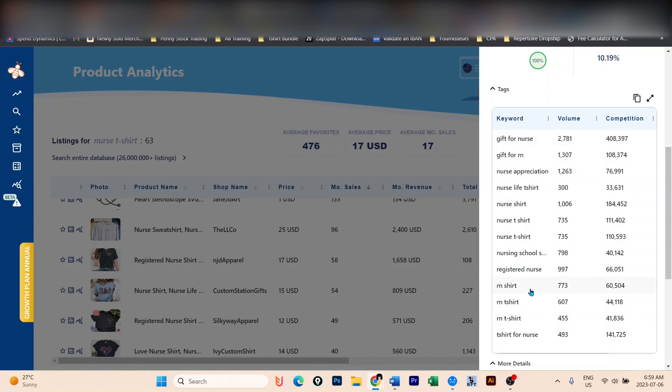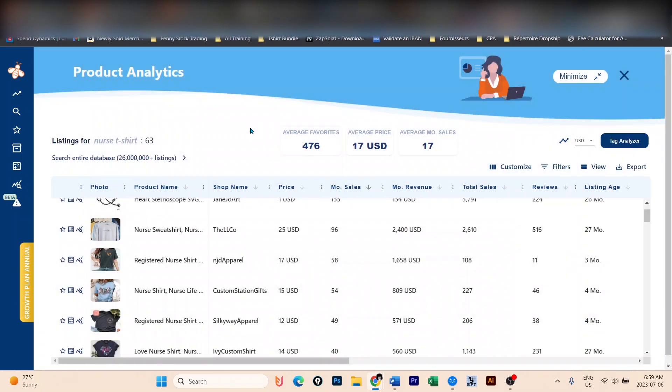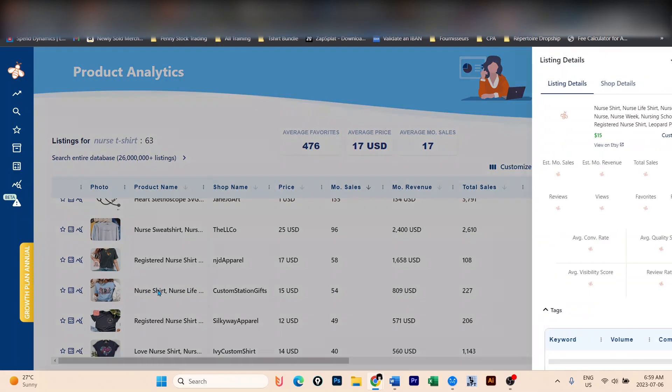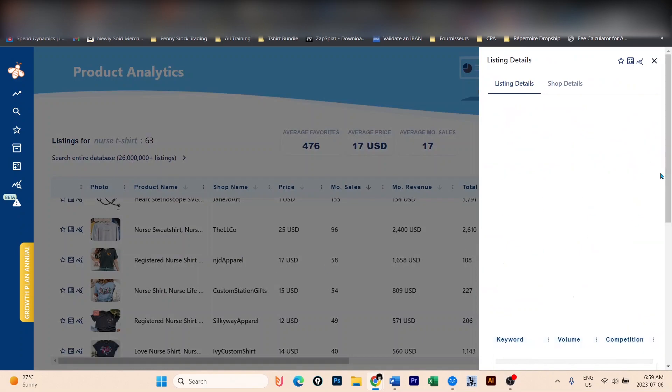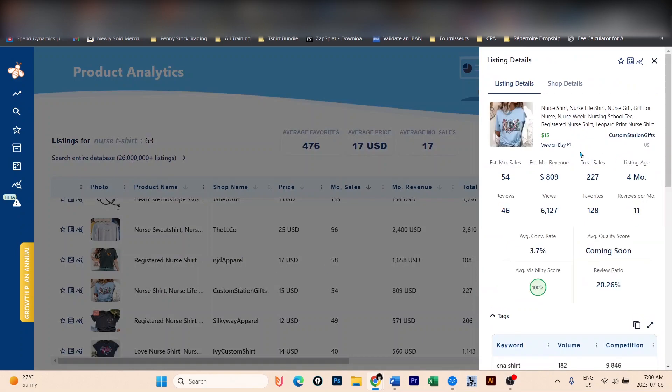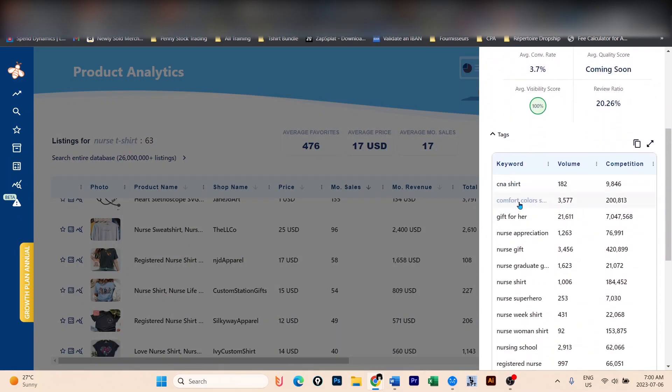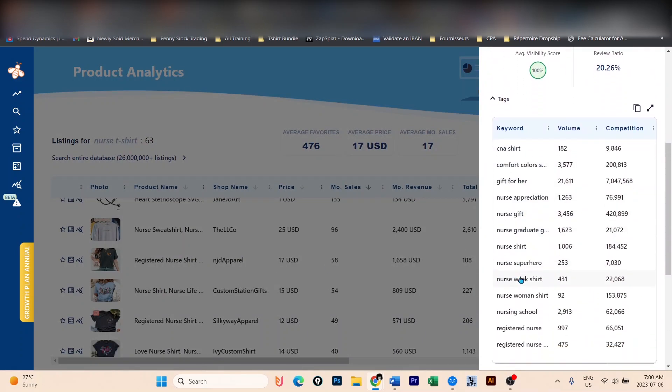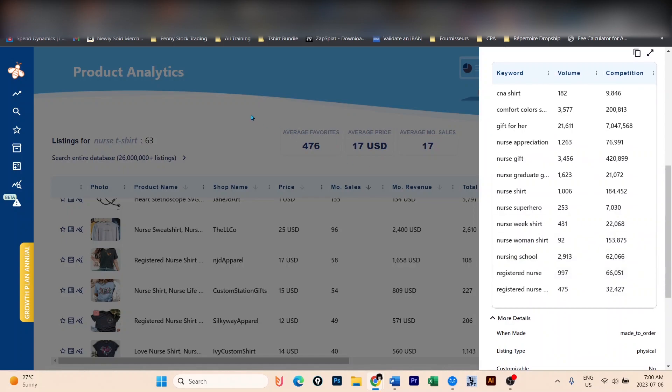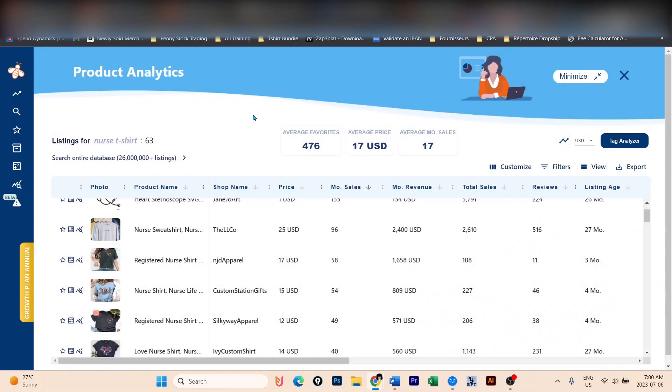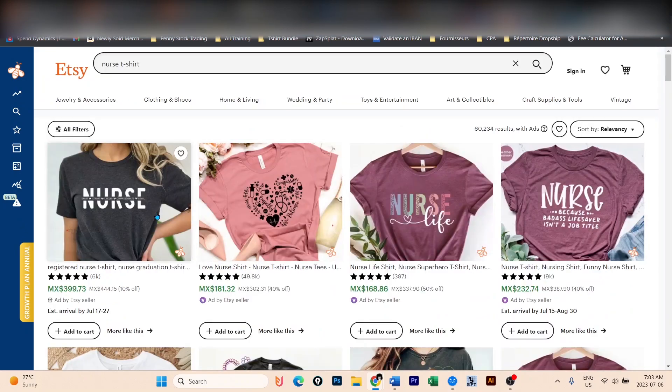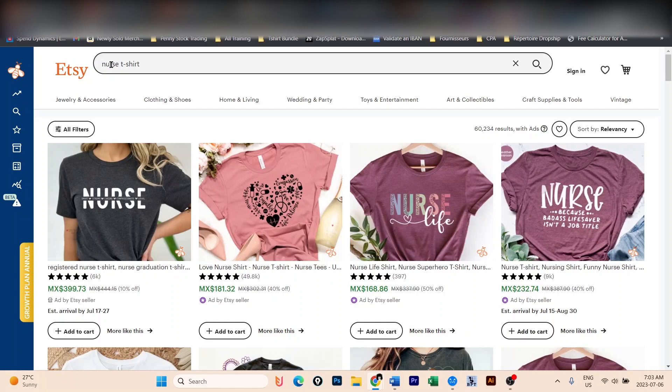And don't only limit yourself to this design, because you can click on any other design. For example, this one makes 54 sales on average with $800 per month. The same thing, you have the title as well as all those tags and keywords that you can again use in your listing to make sales and improve your listings. So that was the example where you already have a niche.